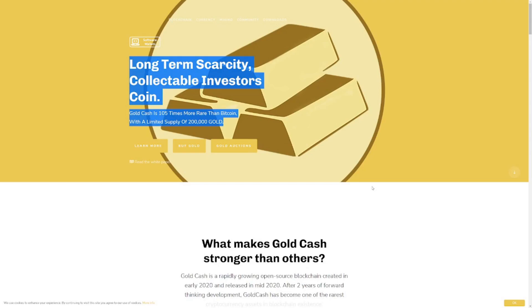Hi there guys, welcome back to the Farenut channel and in this video I'm going to be showing you guys how to mine gold coin.